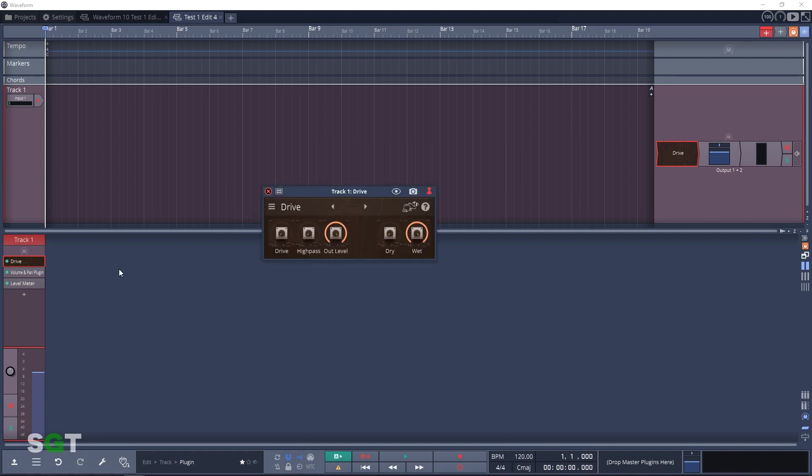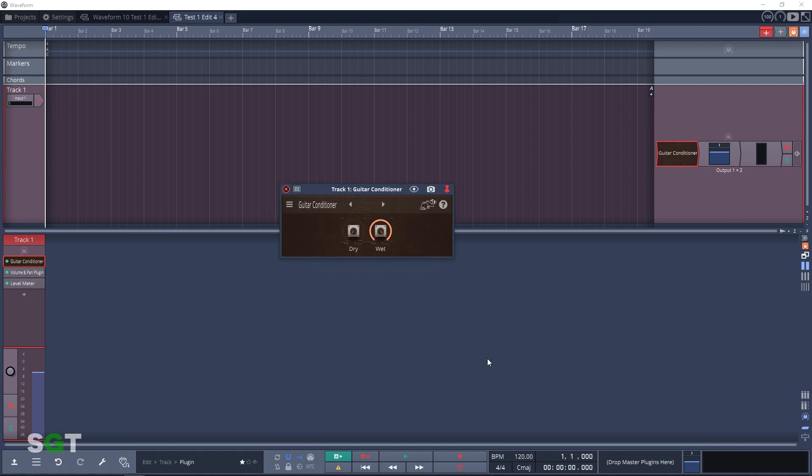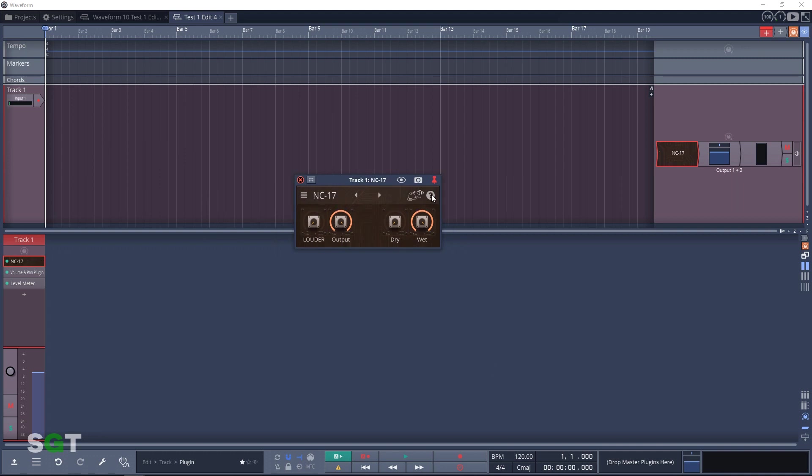Our next distortion plugin is Guitar Conditioner. This will give you a similar effect as a tube screamer pedal. Next up in the distortion category is NC17. This one is dirty and loud. The more you push it, the dirtier it gets.